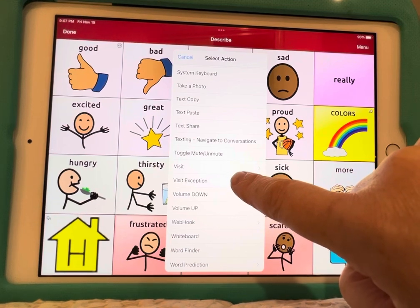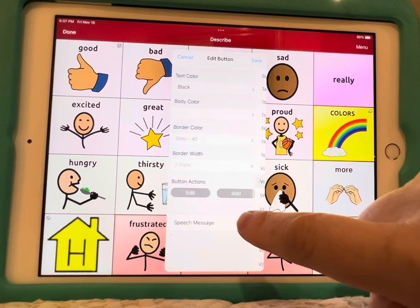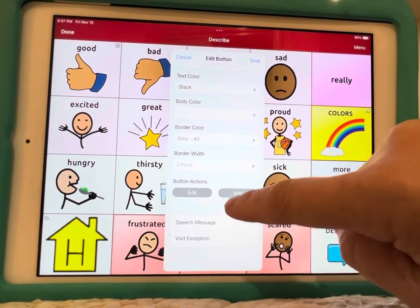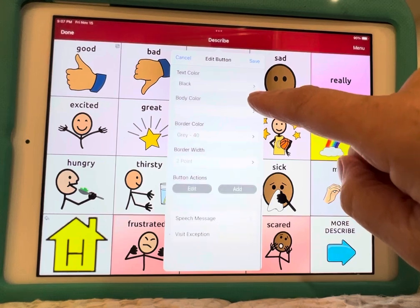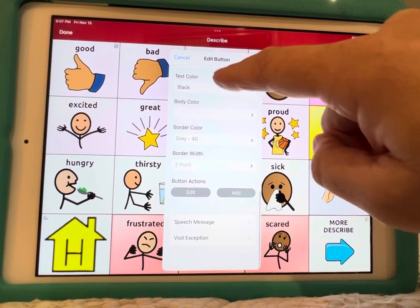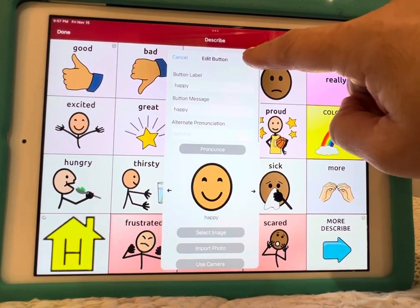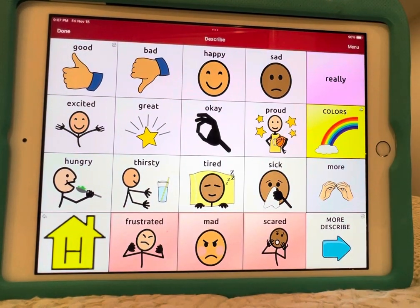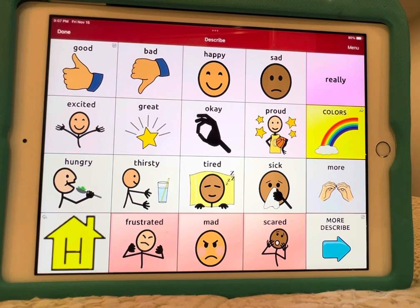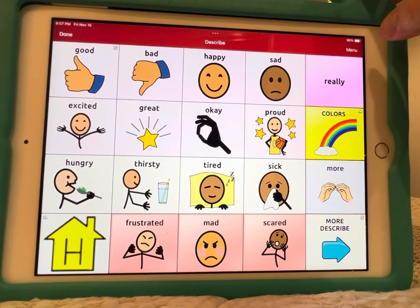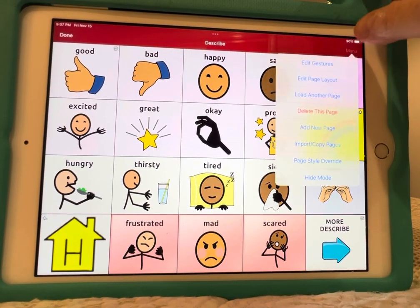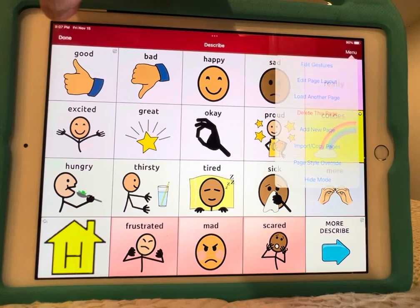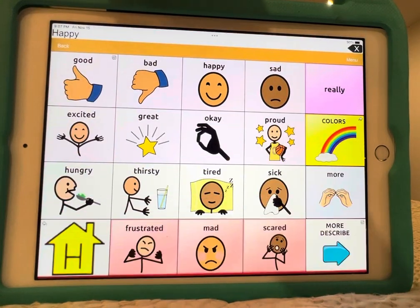Visit Exception is right here, so I select that and it should be all set. Then I just have to hit Save. Let's give it a shot. Oh wait — I almost always forget to take it out of menu mode. All right, done.